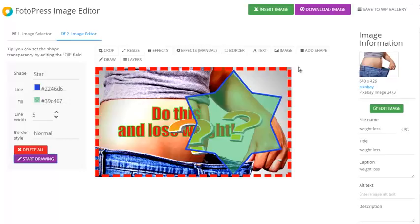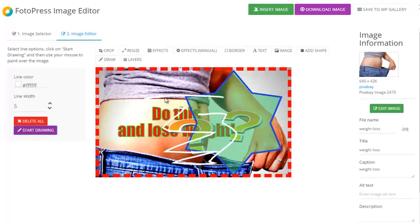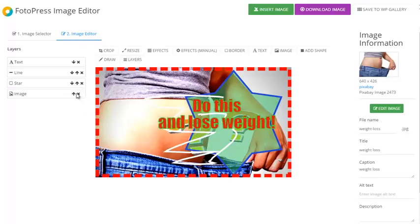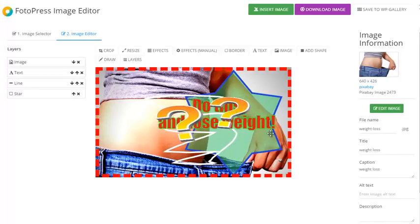I could also free draw on top of it. And the most powerful feature — I can choose layers. So if I want the text on top, I just bring it up and the text is on top. If I want the image on top, I bring it back and the image is now on top. Once I'm done, I get three options: insert image, download image, or save to WordPress gallery.